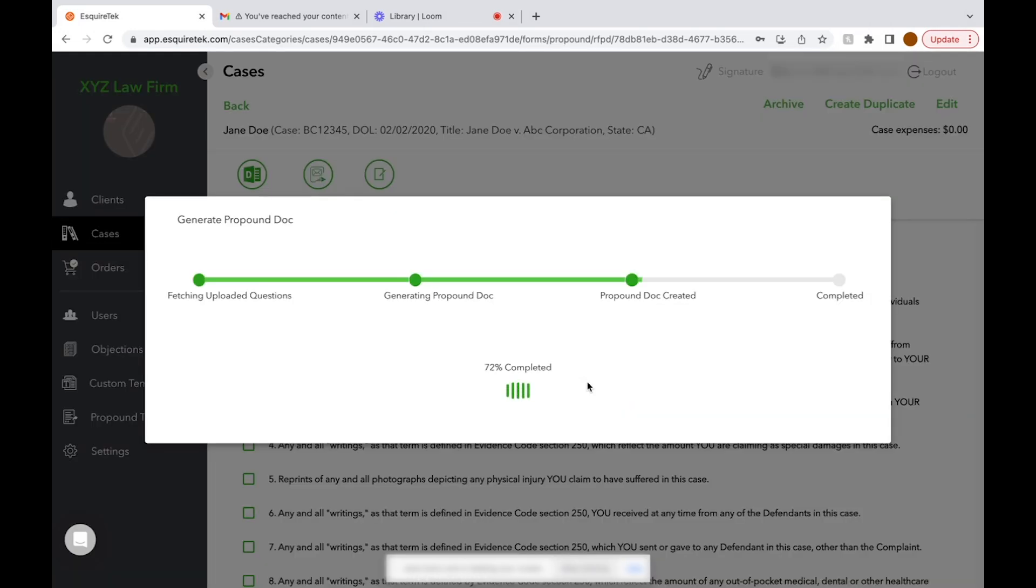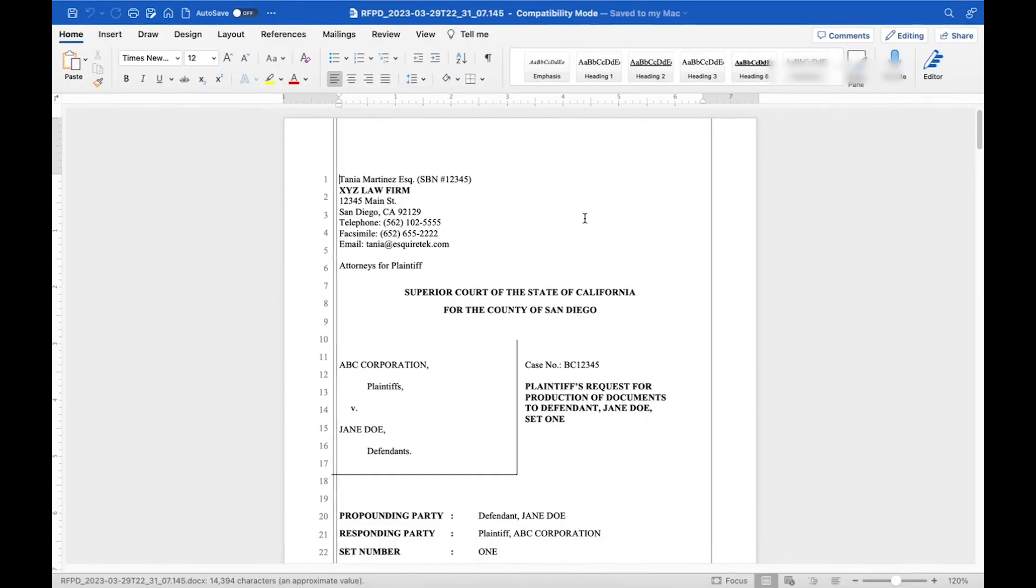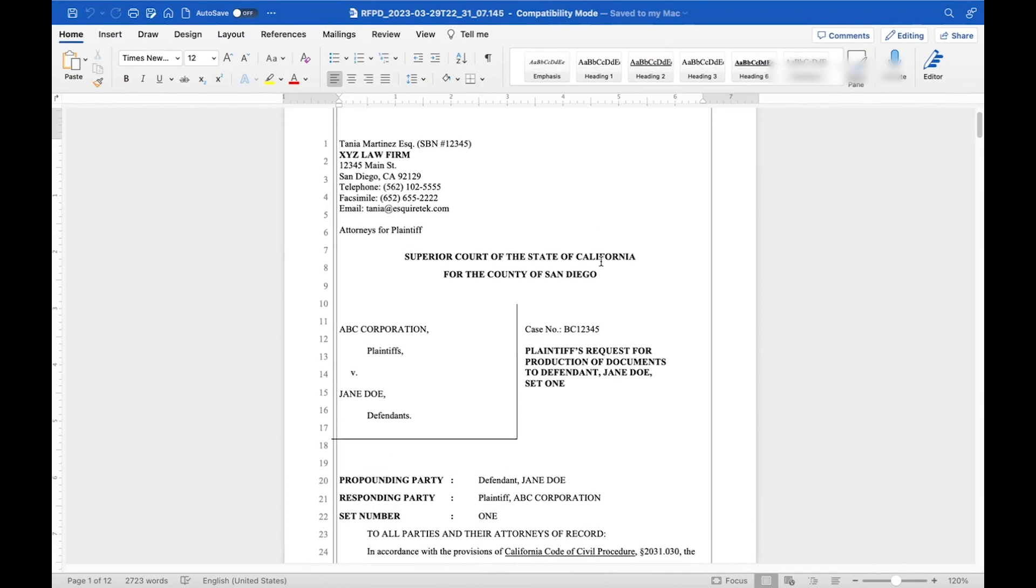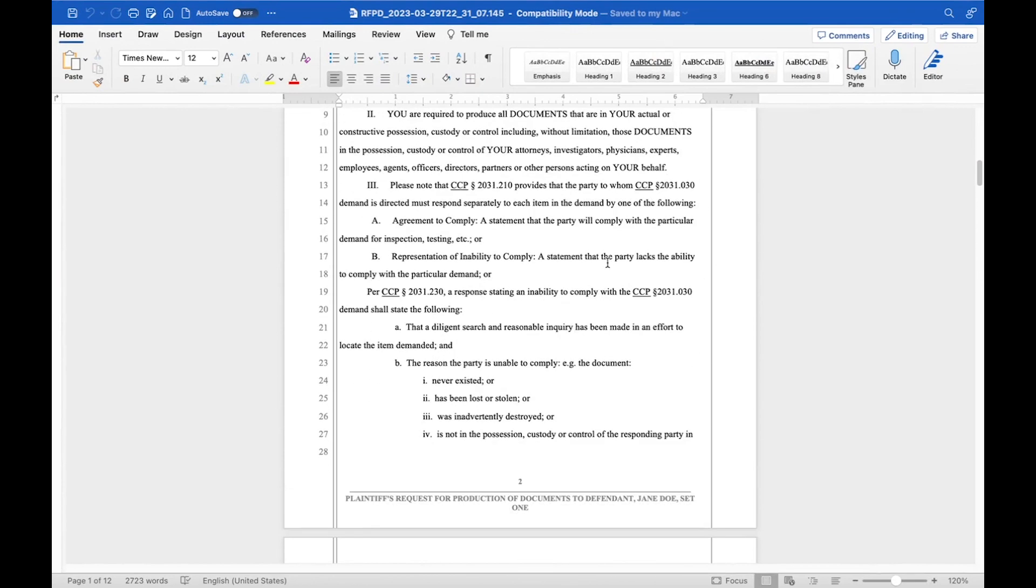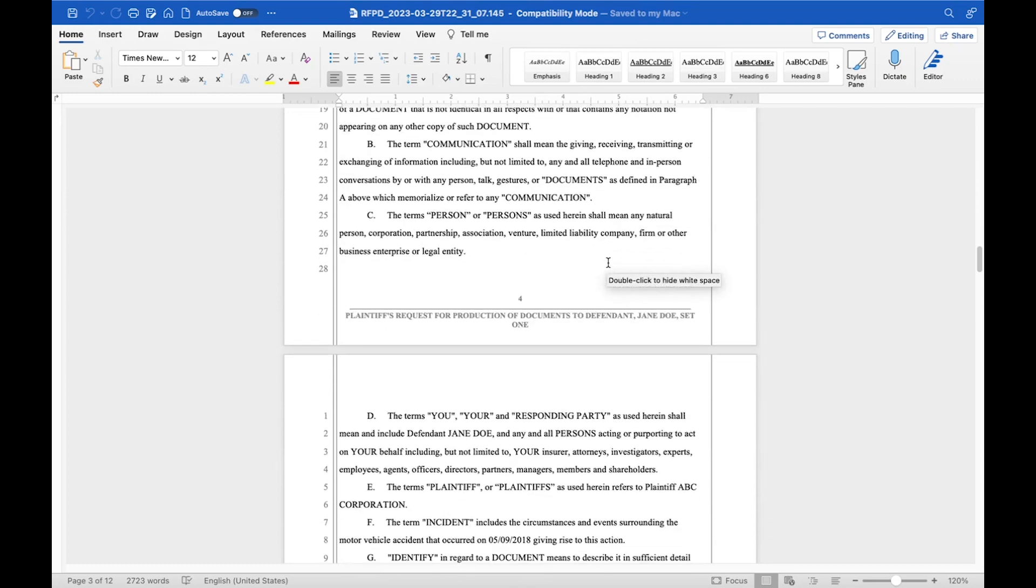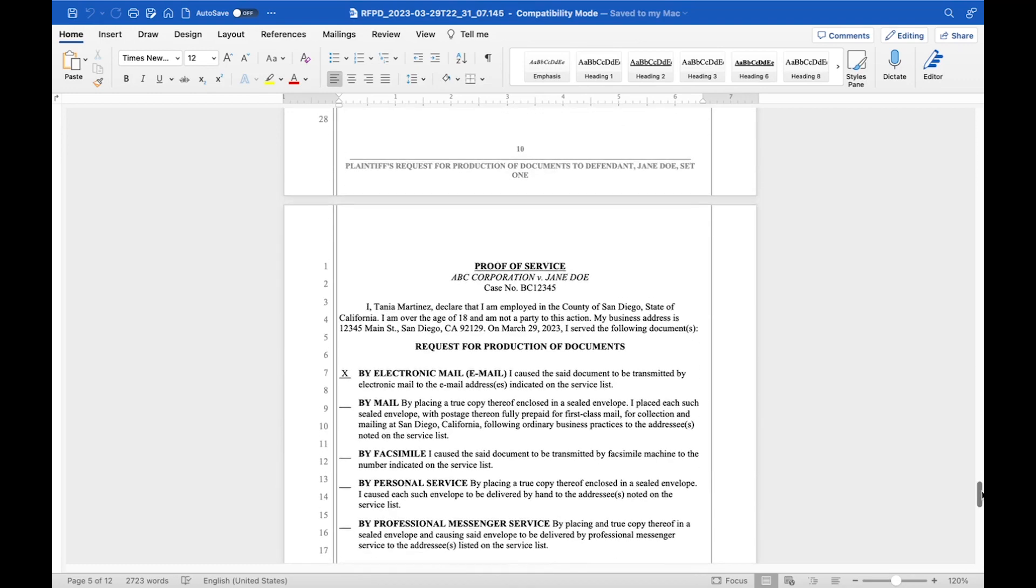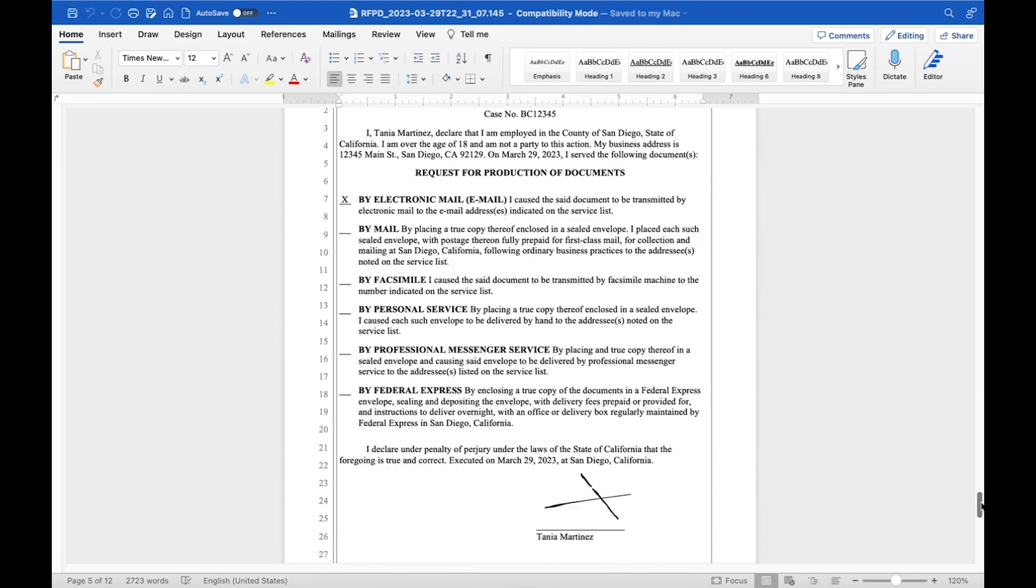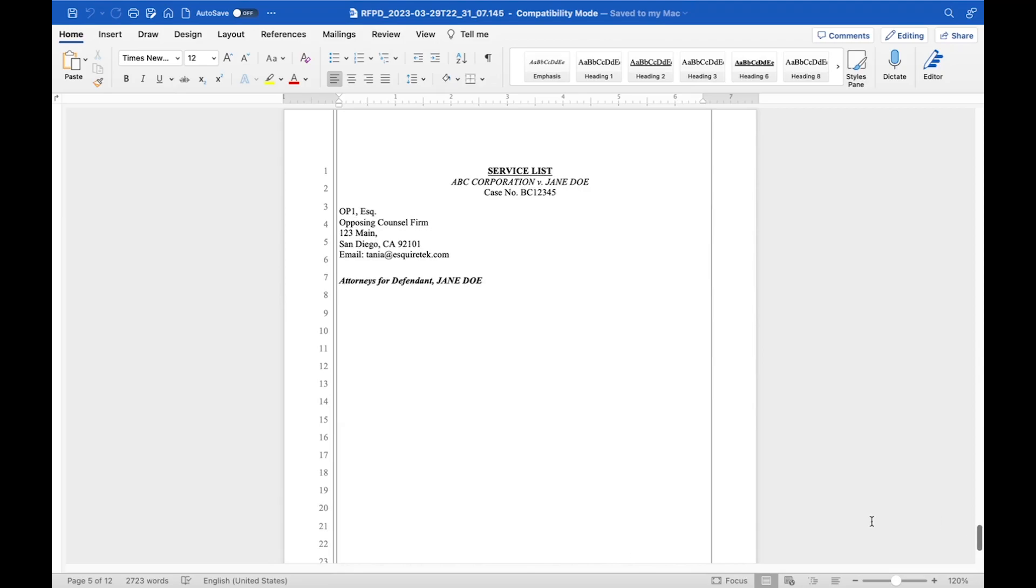Now the system is going to start generating your document, and this is what it will look like. We'll have a Word version of our propounding document with our caption, instructions, definitions, the questions, and our proof of service with a service list.